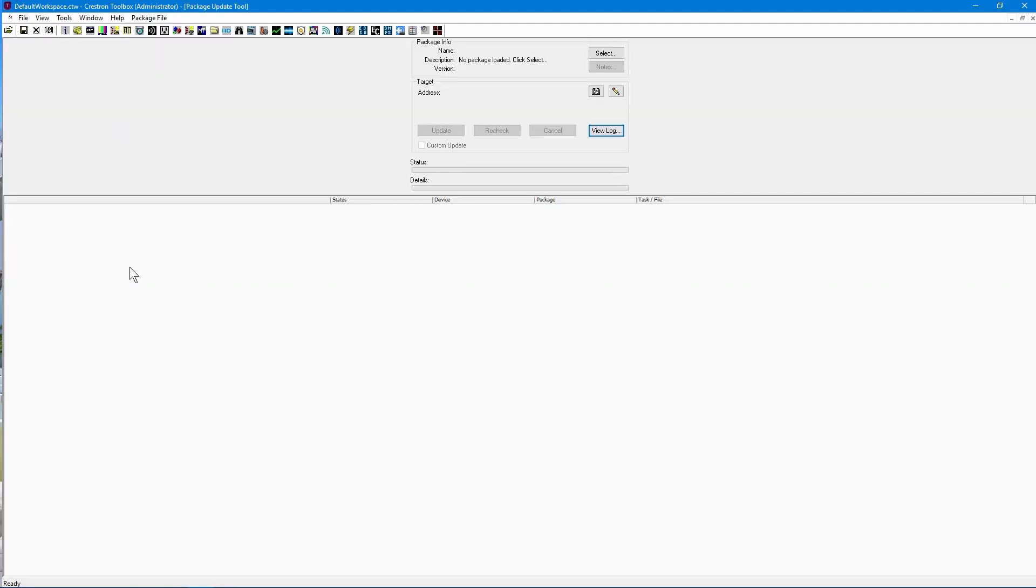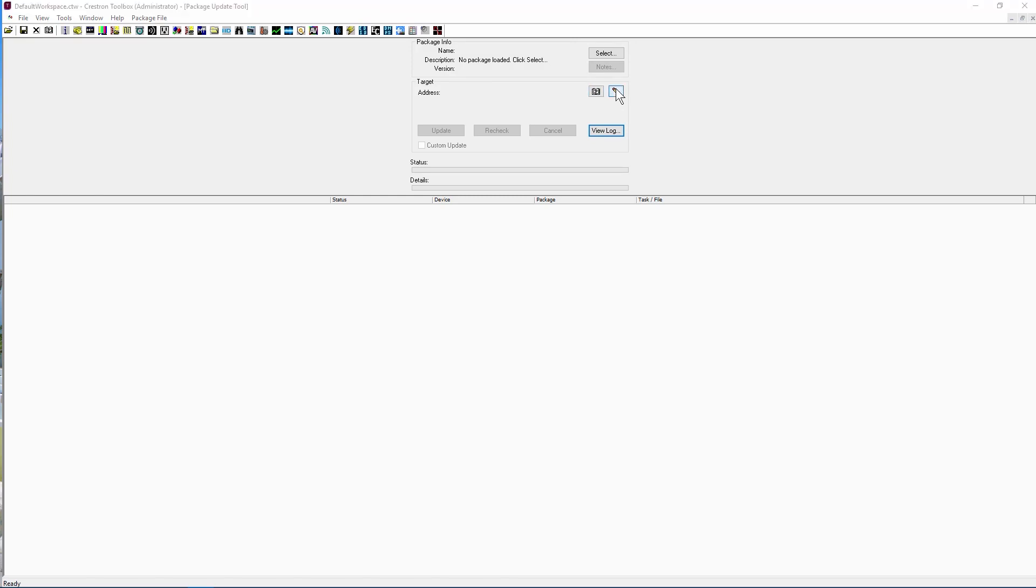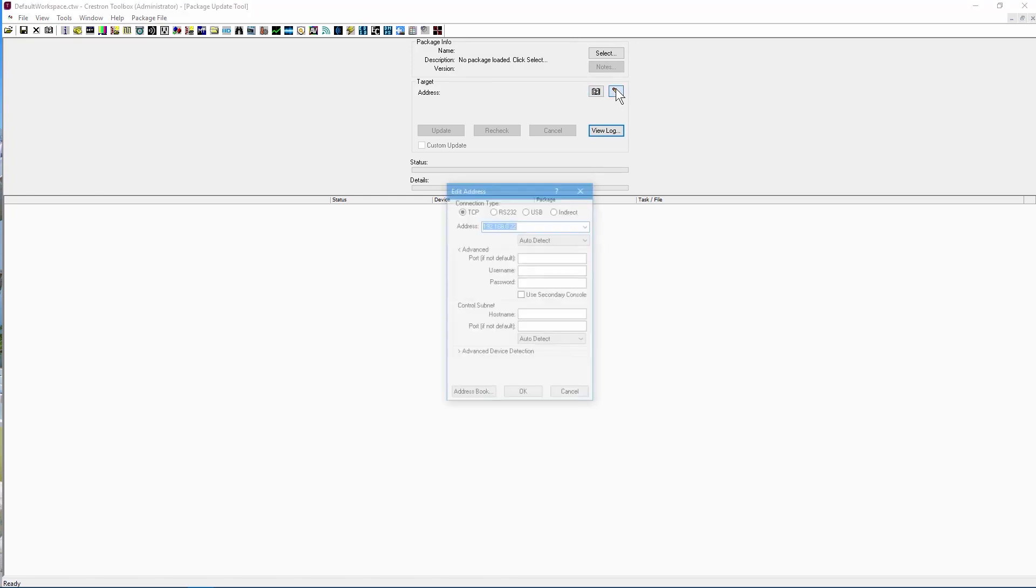Once you have opened the tool, you'll need to connect to a device. In our case, we are using a matrix switcher. To connect manually, press the pencil button. To use the address book, press the address book button. In our case, we'll be pasting in our address. Let's do that now.